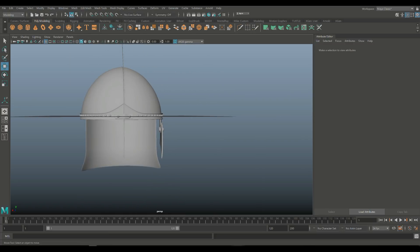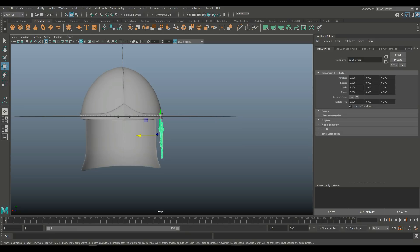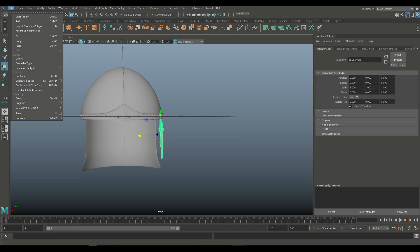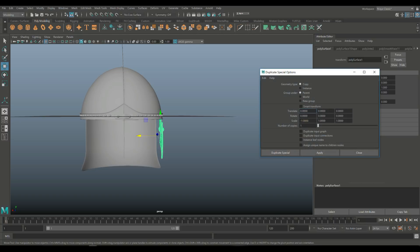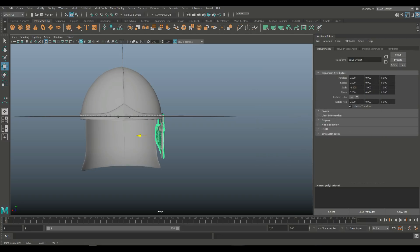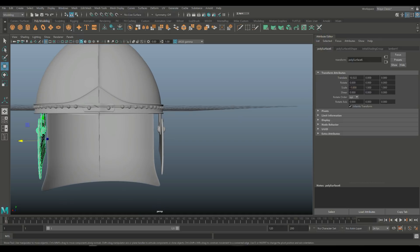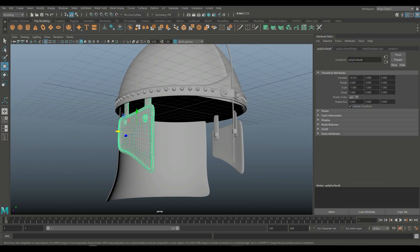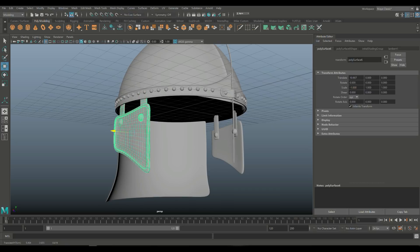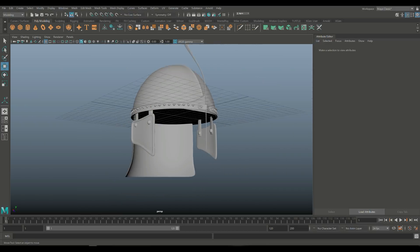From there we're going to take this guy and go to Edit > Duplicate Special > option box. Set negative 1 on X and hit Duplicate Special, then pull that out. And that should be a good fit.